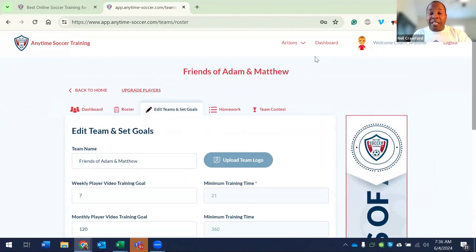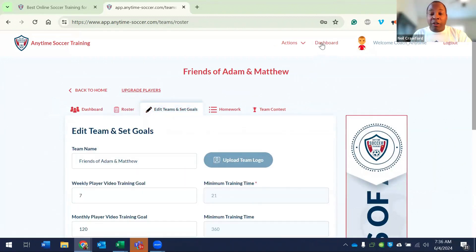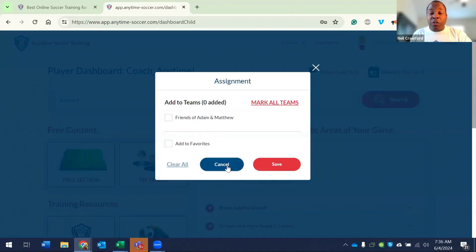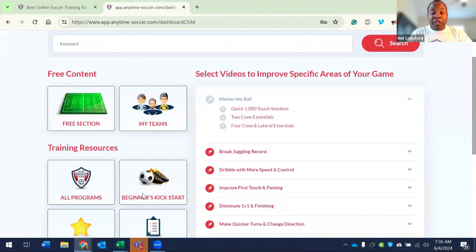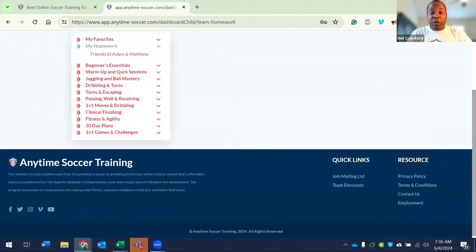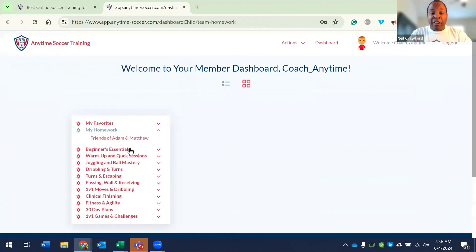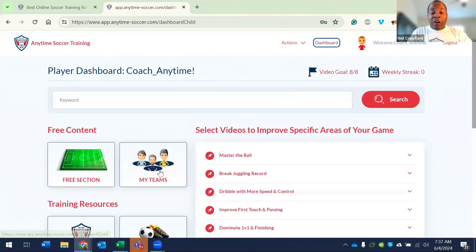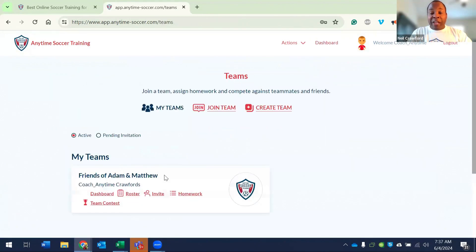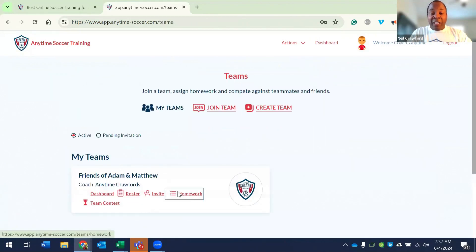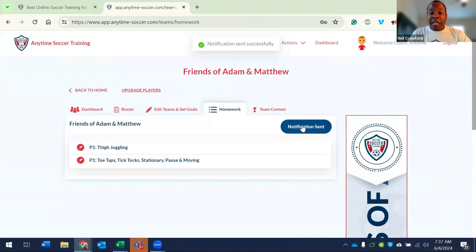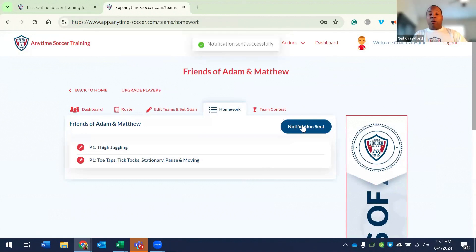When I click to assign homework, the team pops up and I can just click here and assign the homework to that team. And when I go to my homework, the homework would appear here and I can assign homework throughout the process. I can also, as the manager of that team, send a notification to the team that they have homework.